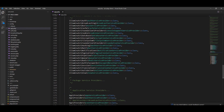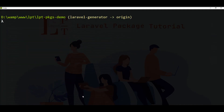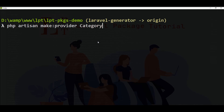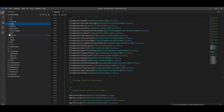It's very easy and we can create a service provider using the artisan command provided by Laravel. So let me create one custom service provider. Let's open the terminal, stop the server, and create one service provider. We need to fire php artisan make:provider and then specify the provider name as an argument. I'm going to specify CategoryServiceProvider, and you can see the provider is created successfully.